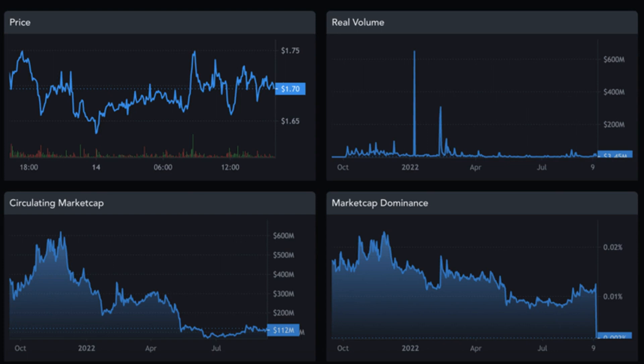Weekly resistance for the price of INJ: $1.90. Weekly support for the price of INJ: $1. For more on this story, visit the news article link.